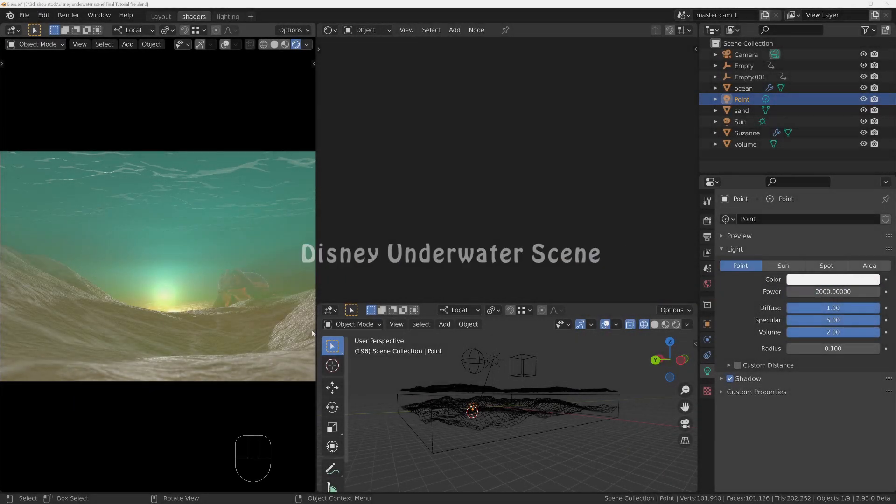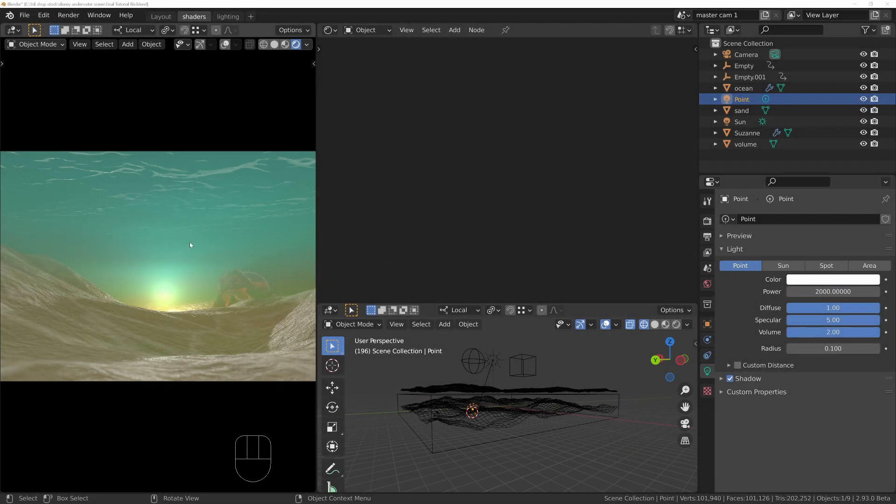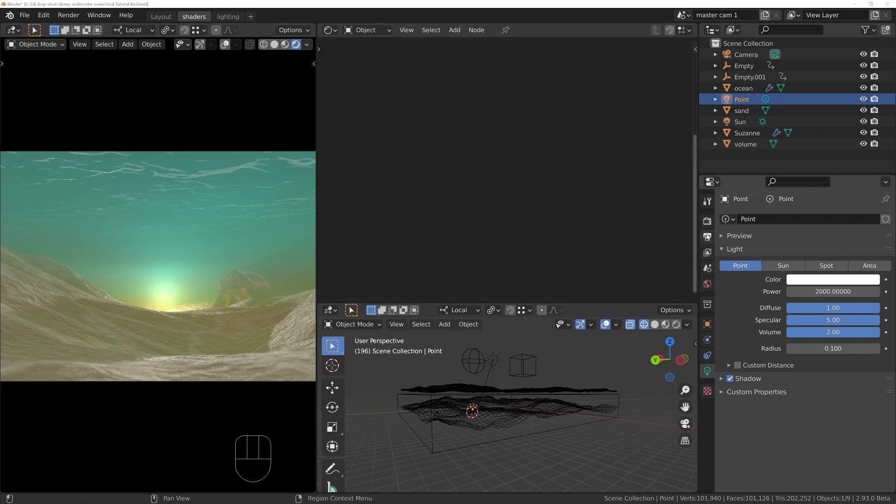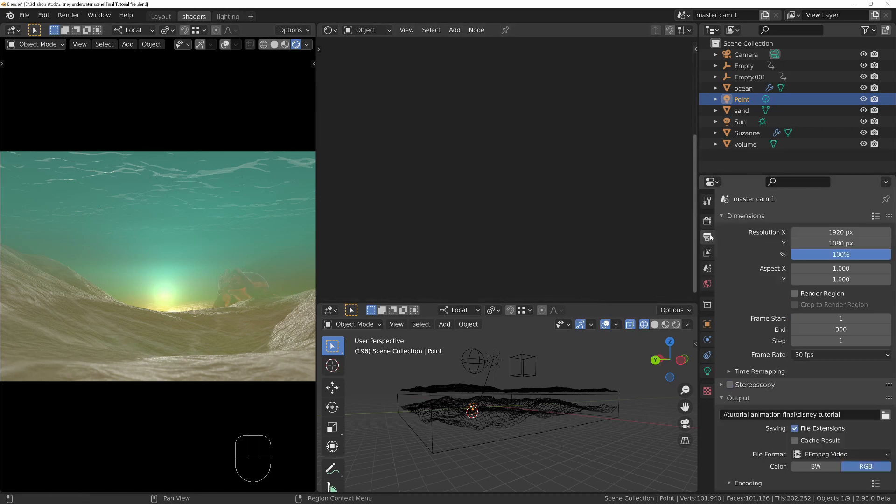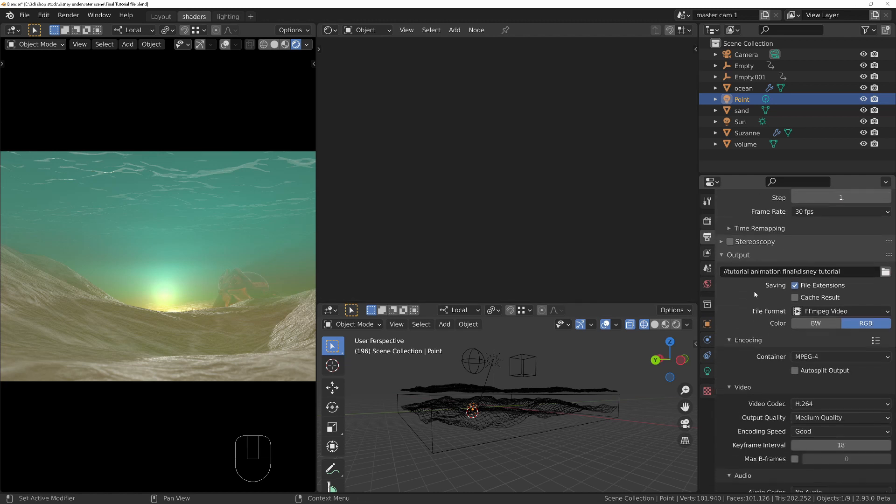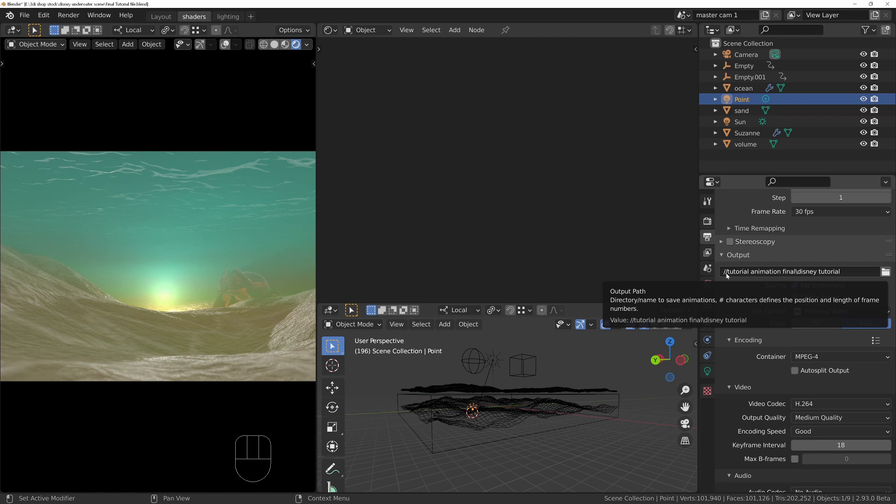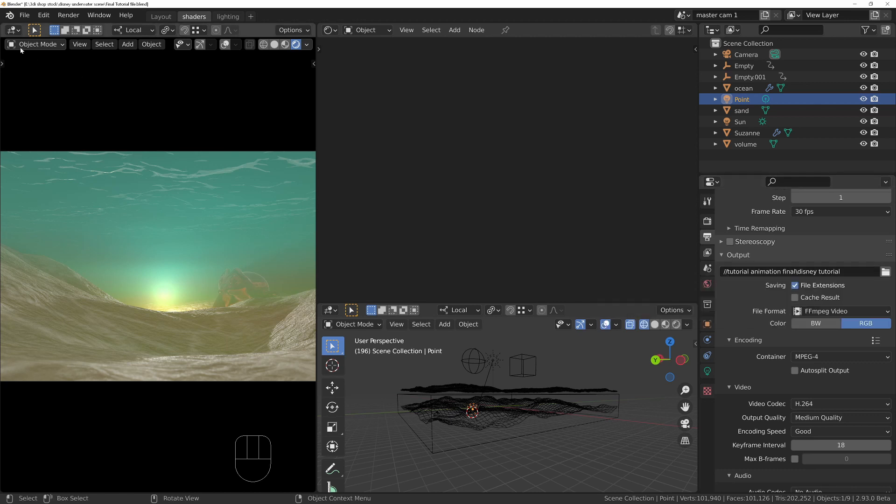With everything finally finished, we can move over to the compositor. But just before we do this, let's go to the render output settings and set up an output path. Forward slash forward slash at the beginning indicates that it's going to save into the same directory that the blend file is located in.